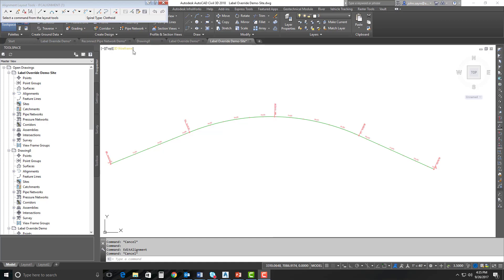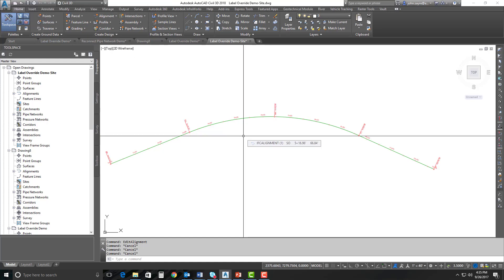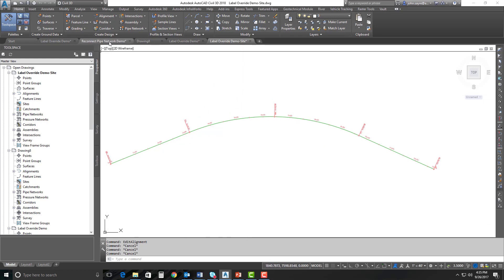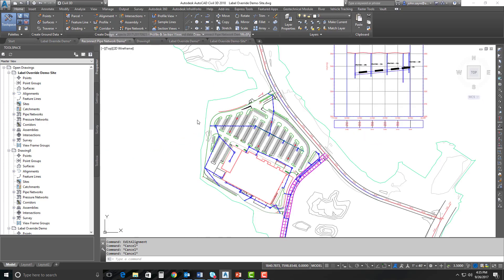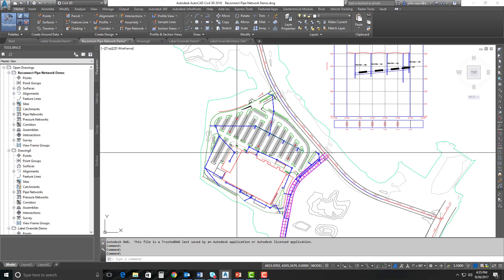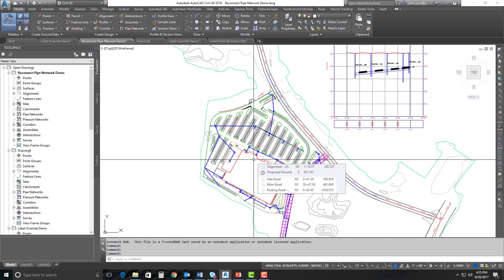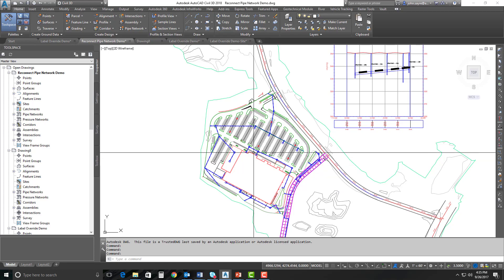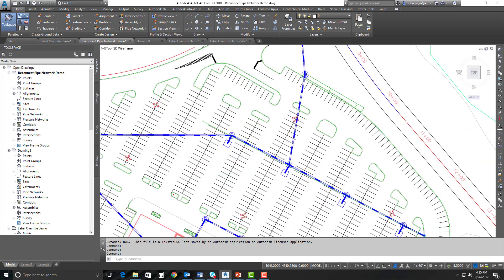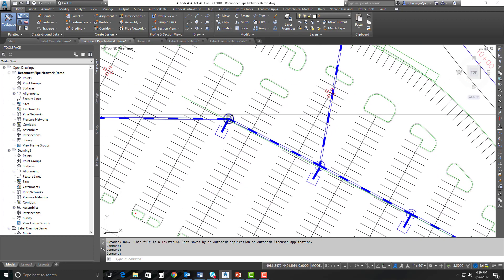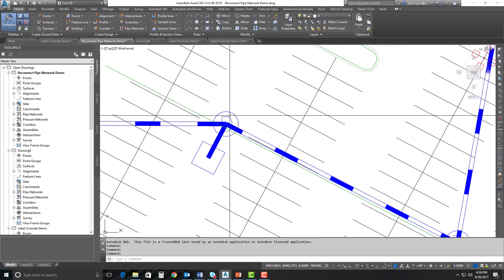The next productivity enhancement I'd like to show you is called Reconnect Network. Now, what this fixes - and I'm going to go ahead and select my Reconnect Pipe Network demo file - what this fixes is a problem that happened with 2018 from opening 2017 drawings in 2018. And then 2018 basically broke all of the connectivity to the pipe network. So all of the structures were disconnected.